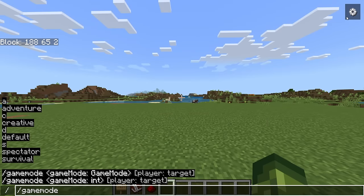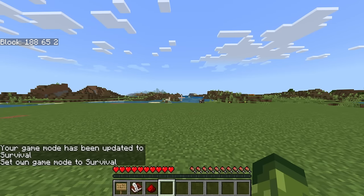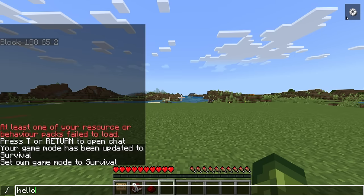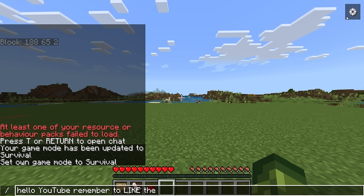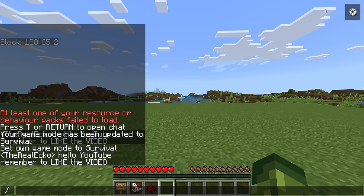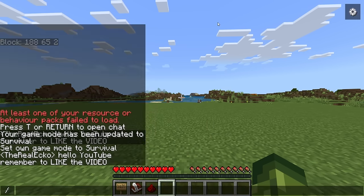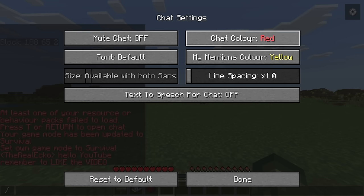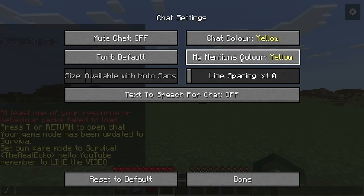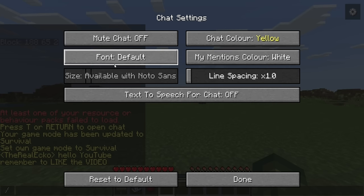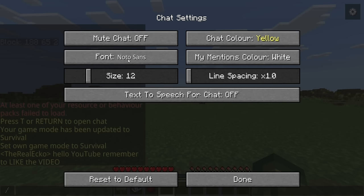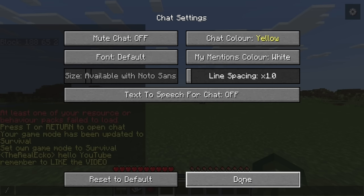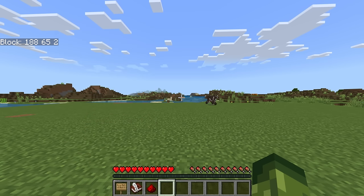If we go to /gamemode survival, even the text chat has changed — it's like 'Hello YouTube, remember to like the video.' The chat is now positioned like Java Edition, which is so much better. In the chat settings you can mute chat on and off, change chat colors — I'll change it to yellow — and your mentions are white. You can also change the font size.